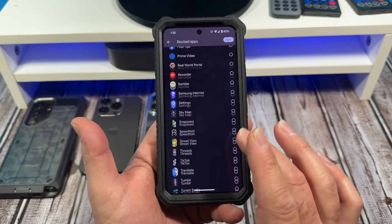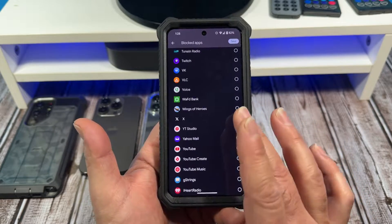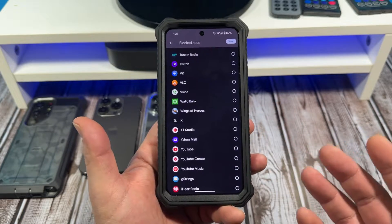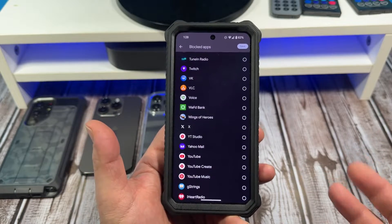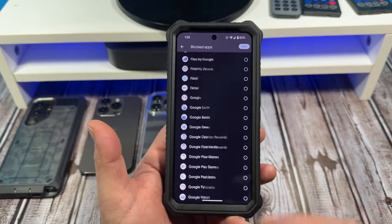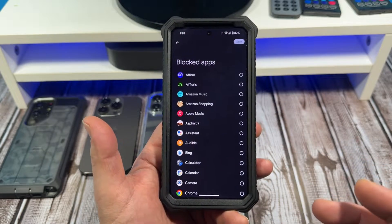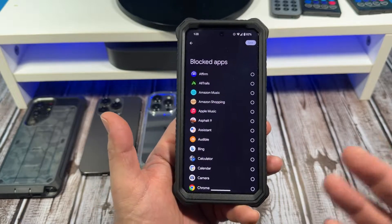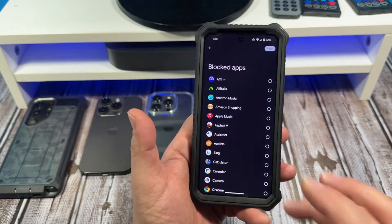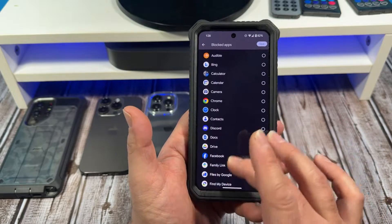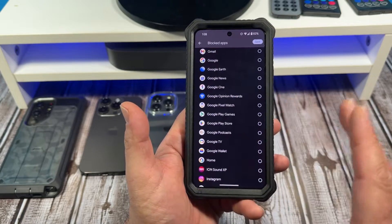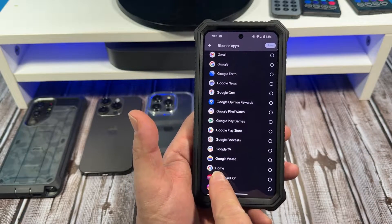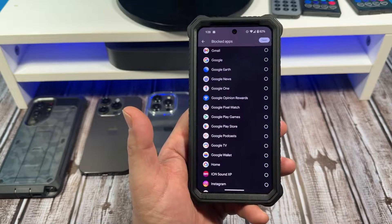Now for the most part, when you have a Google Pixel device you can uninstall most apps — apps come pre-installed but you can uninstall a lot of different apps. But for the sake of this video, I just want to show you how to block an app.